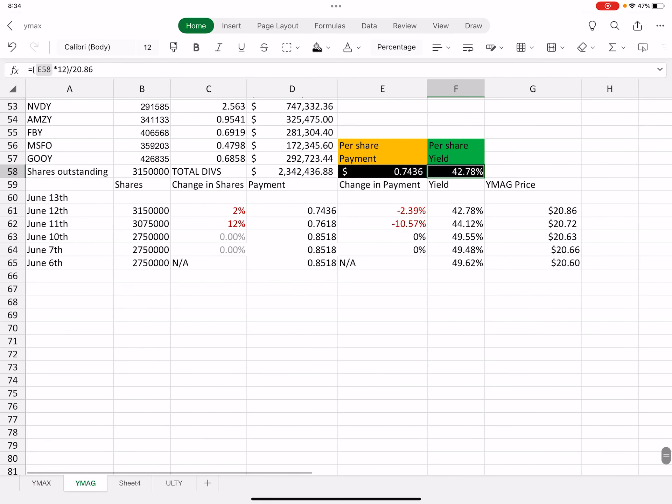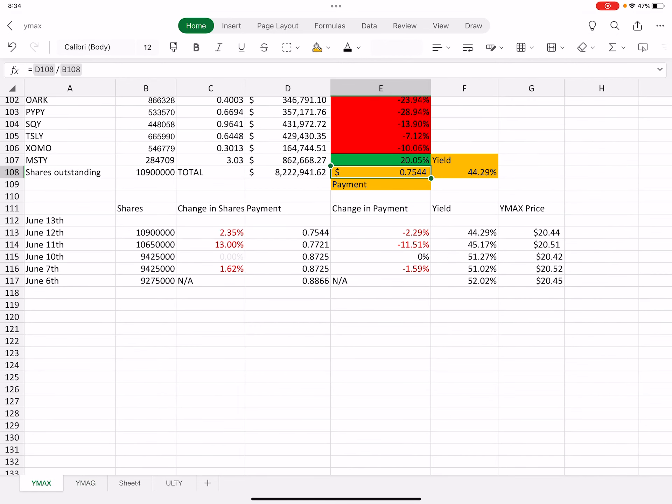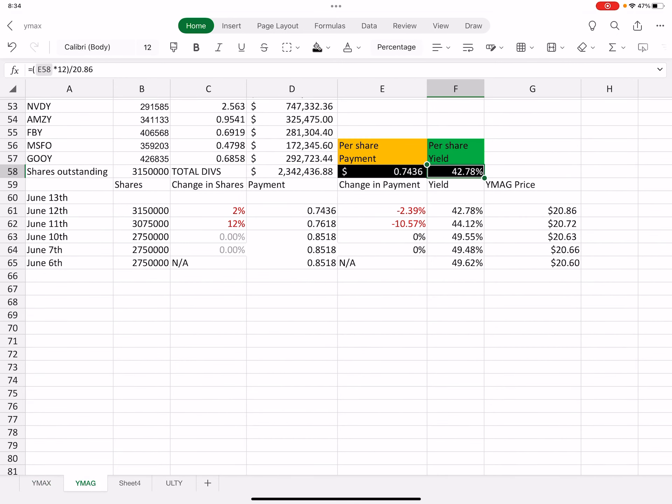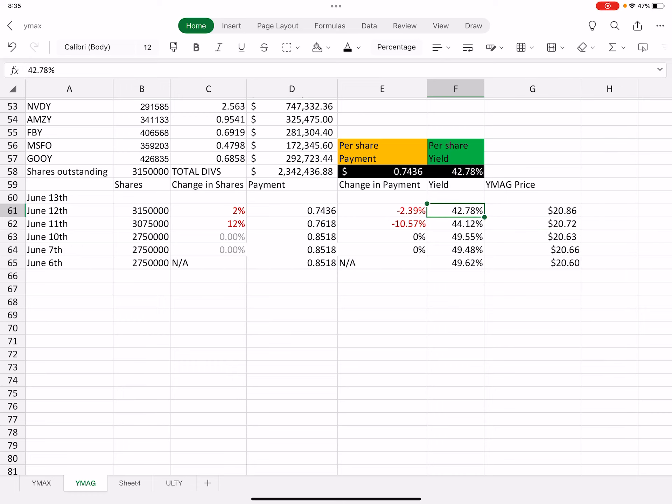YMAG on the other end is 74 cents, so YMAX is still above it slightly. But we also saw a two percent increase in shares, so now we're at 3.15 million. YMAG keeps going up though, so that's good. The yield is now sitting at 42.78 percent.